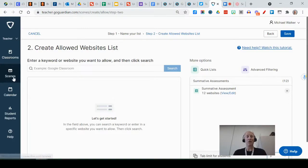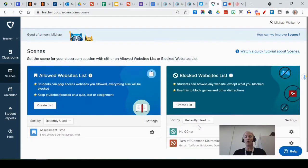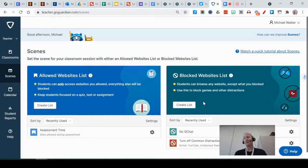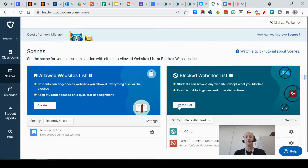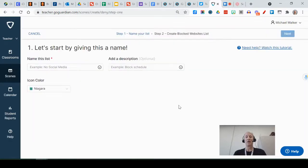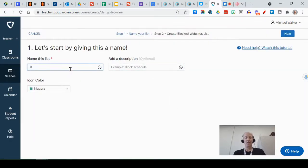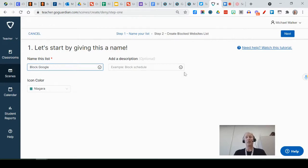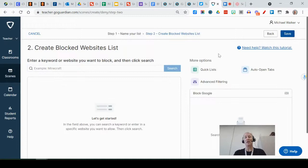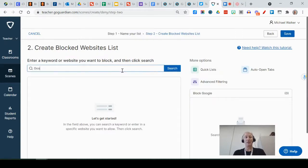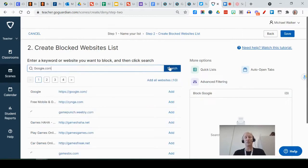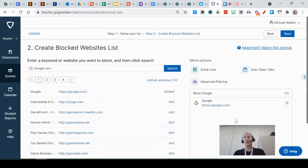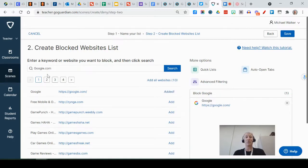You can also on scenes do the blocked list. So let's say there's a site that you definitely don't want them to go to. You can create that list, type it in—Google, whatever it happens to be—and then you can actually type in, search for google.com, say add it, and now google.com has been added to it.